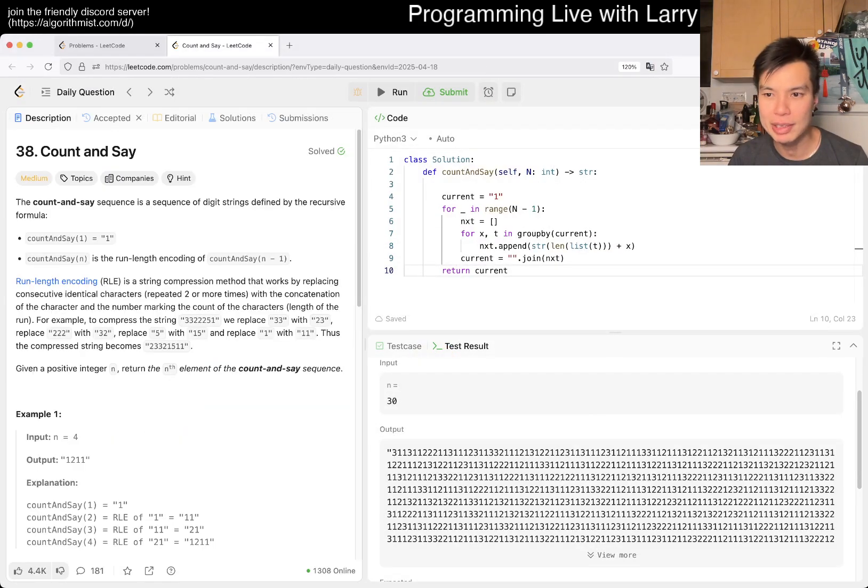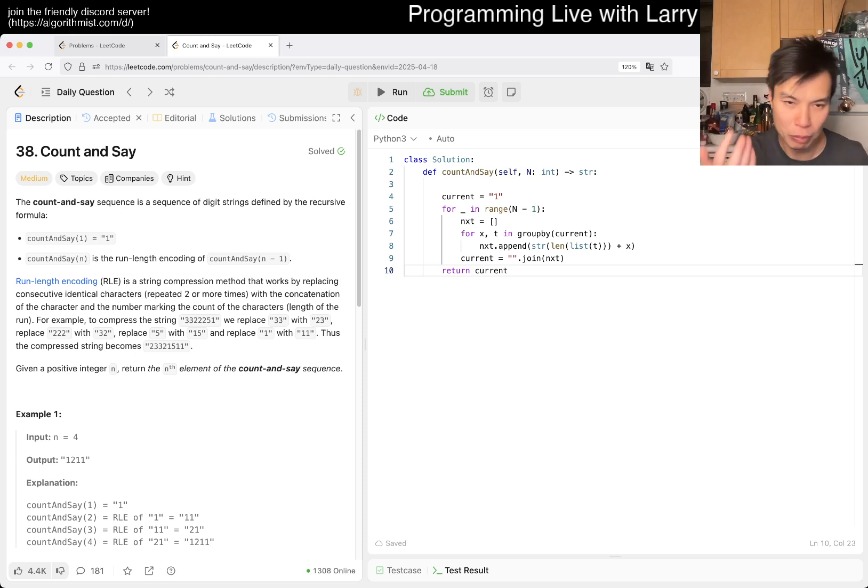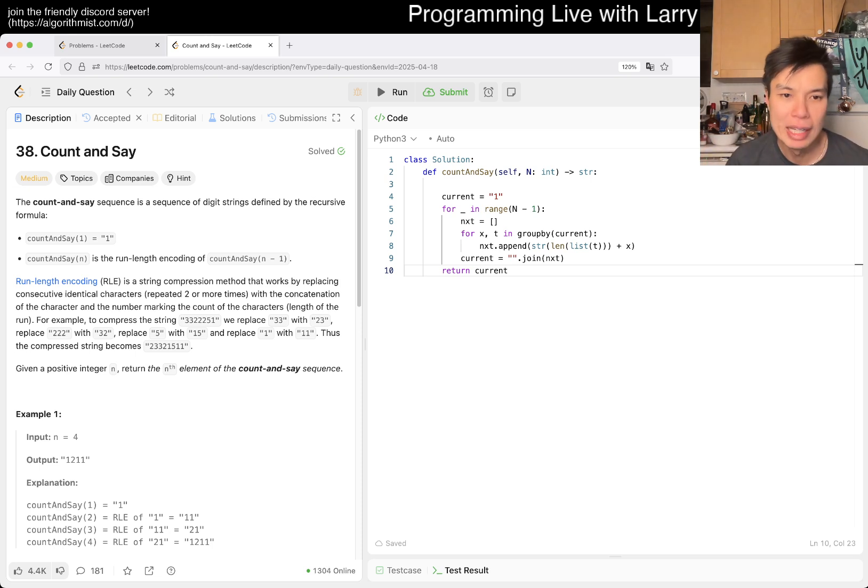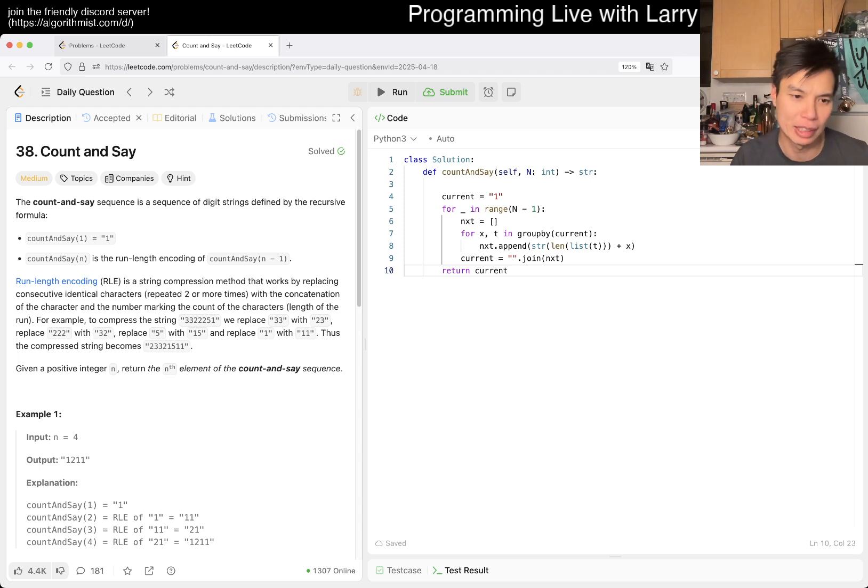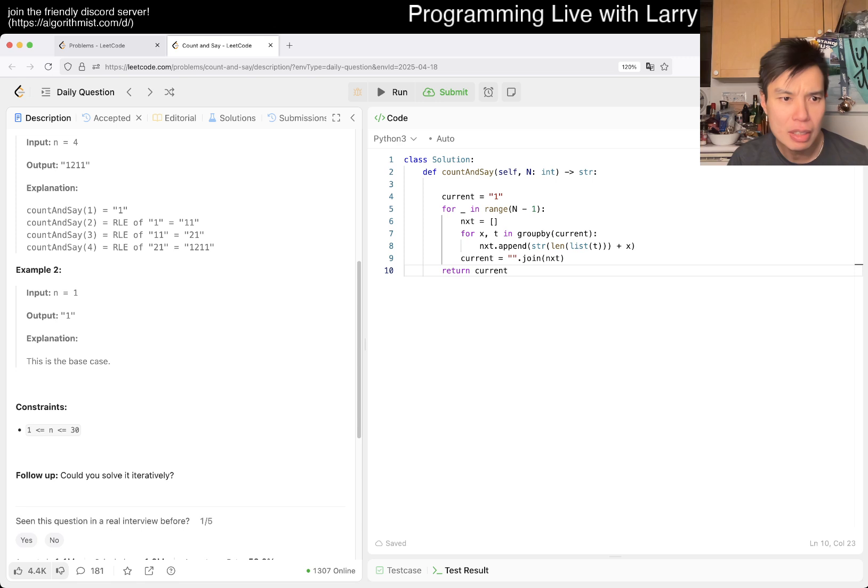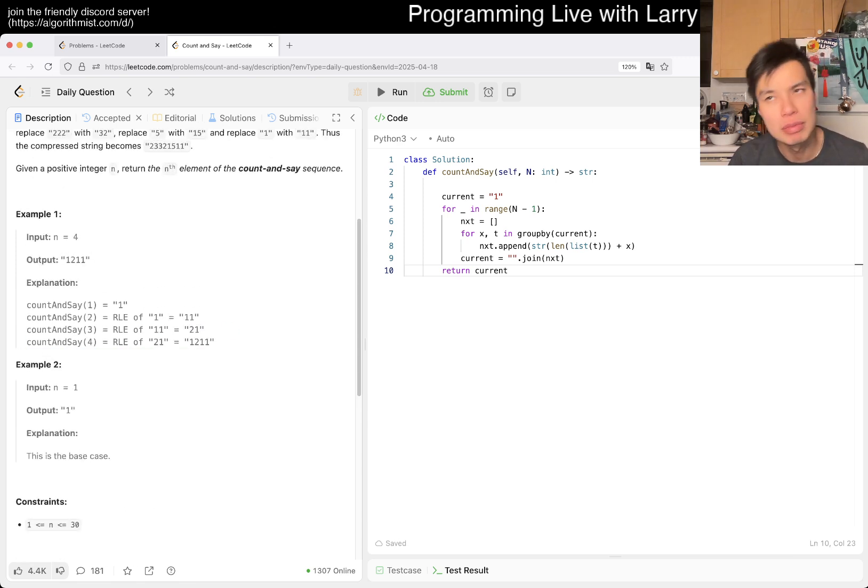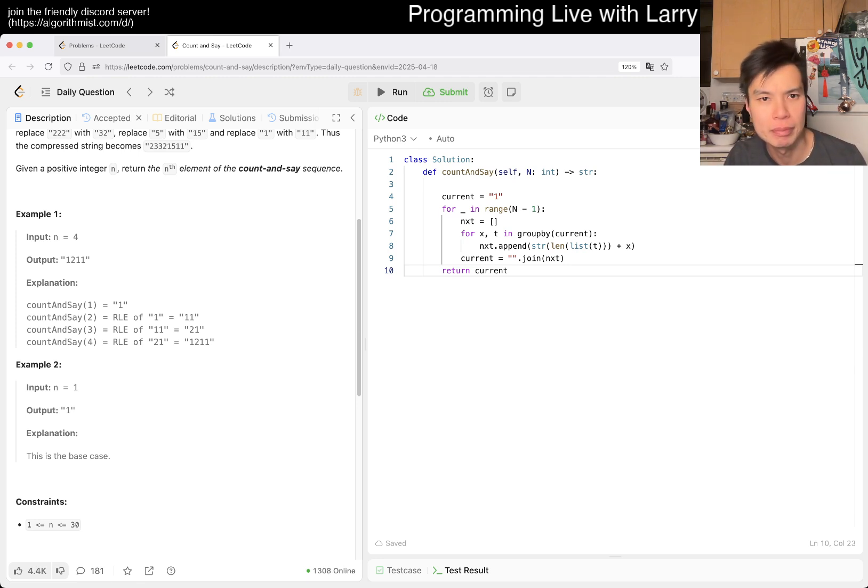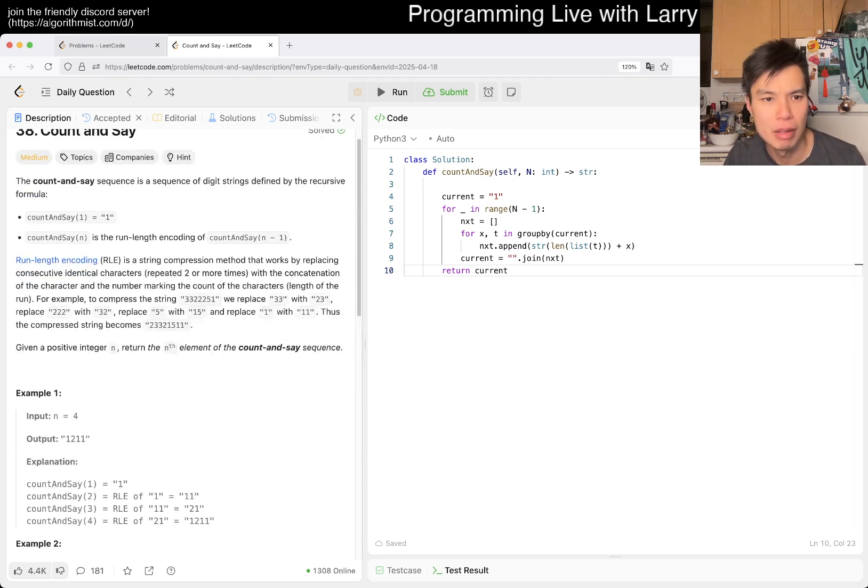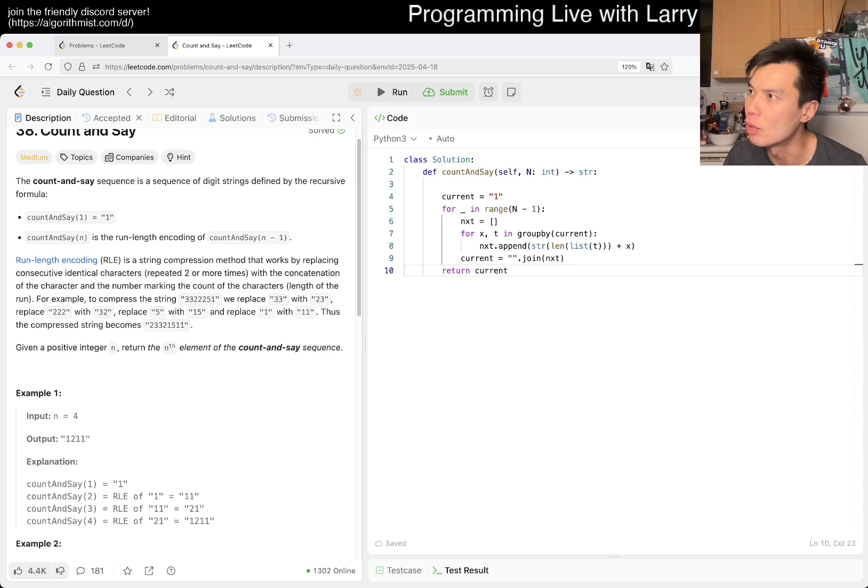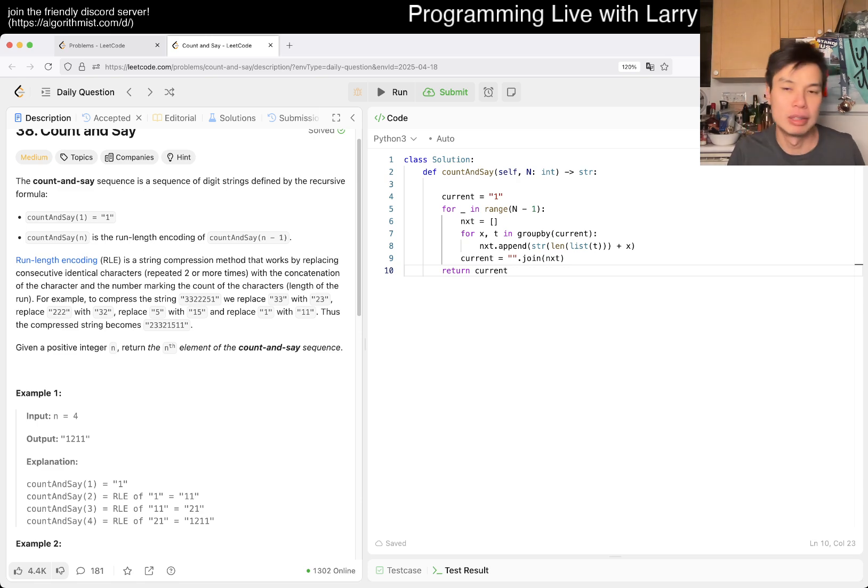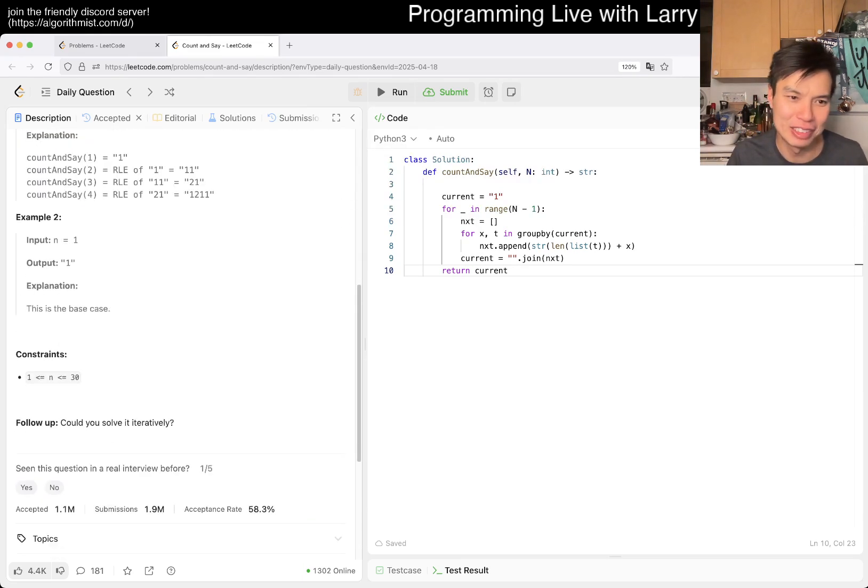I don't know that there's anything too tricky about this one. It's just implementing what they tell you to do. What is the complexity? I was trying to think whether this is exponential. Intuitively it feels exponential, but honestly I don't know exactly. It is a sequence that comes up here and there, but I don't know.